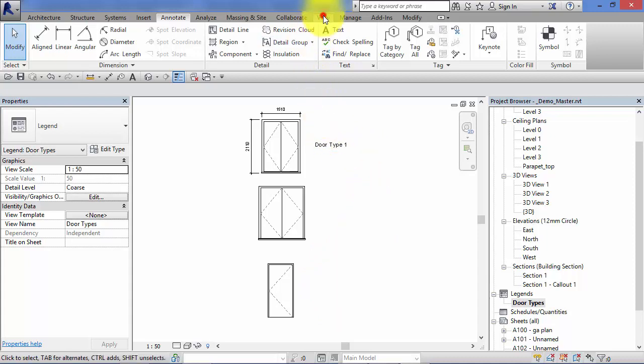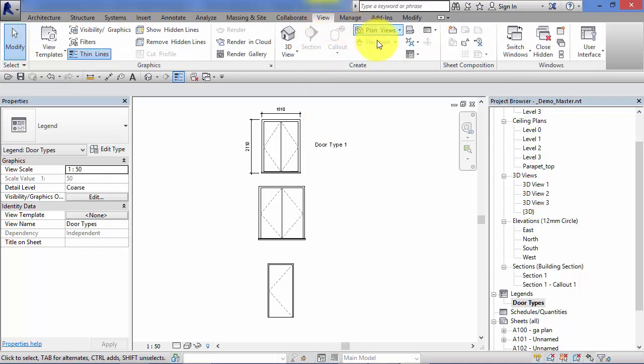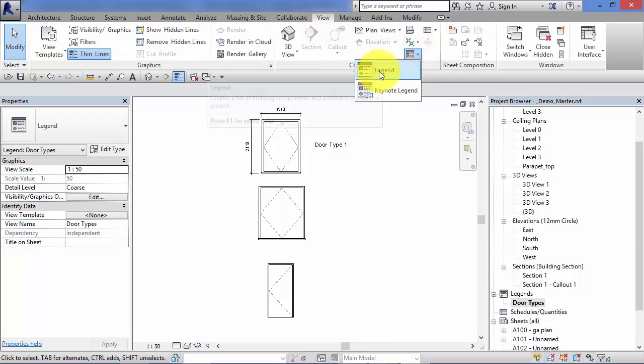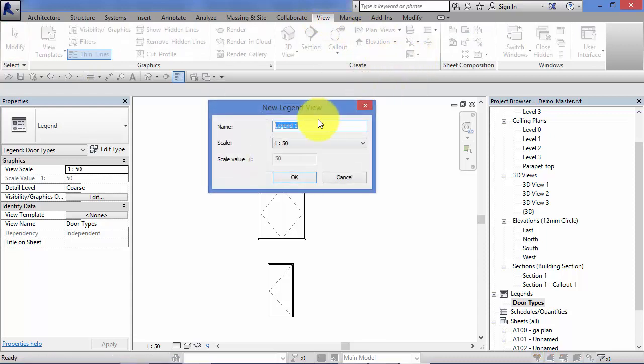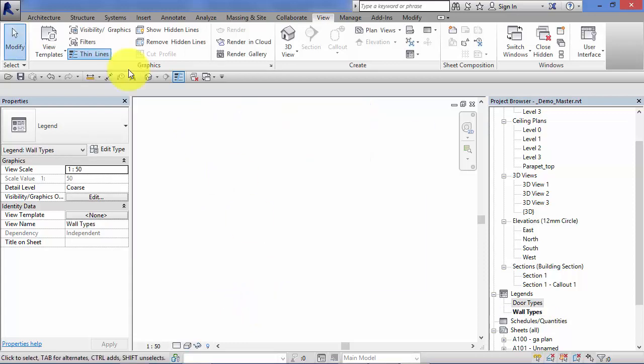So remember view, legends there, legend, give it a name. So now this one's going to be wall types. Hit OK. Wall types gets added into the legends group.